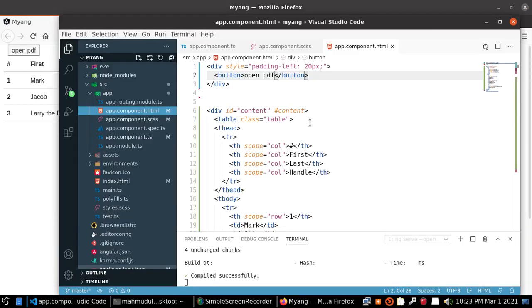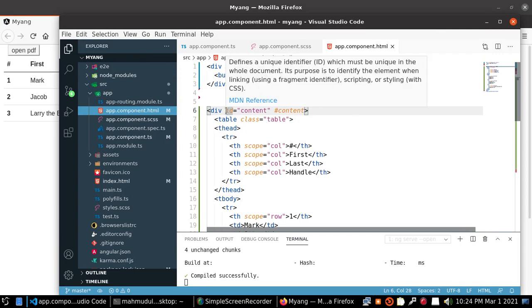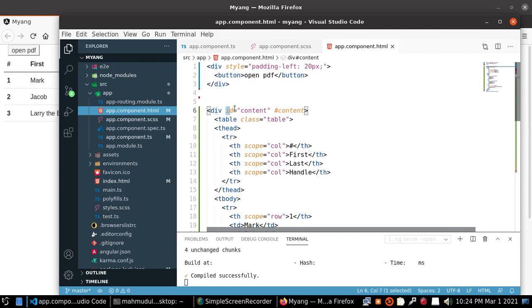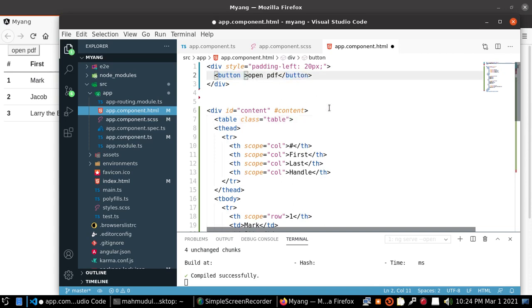Look at this code. This is the HTML code - here you see ID content. And define a function for the click event.